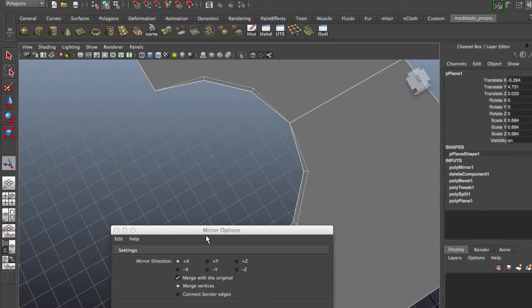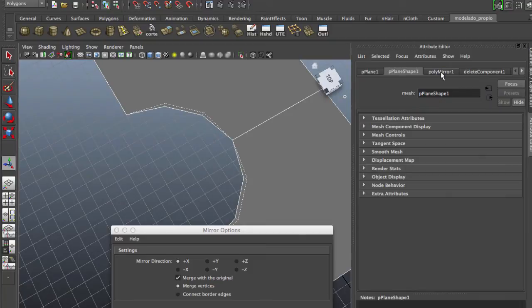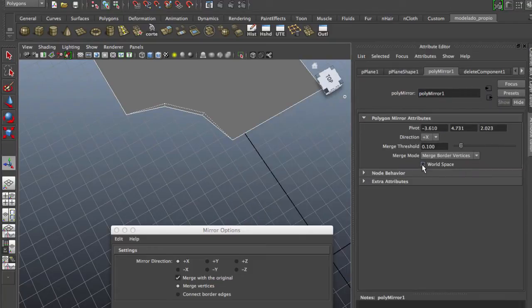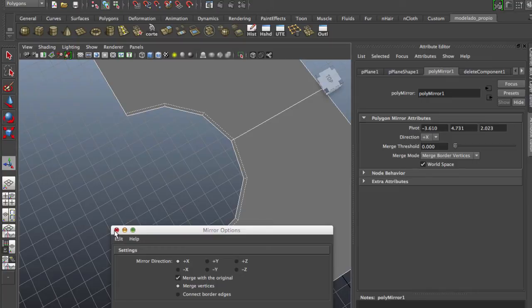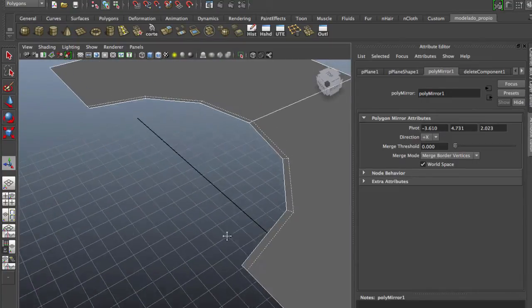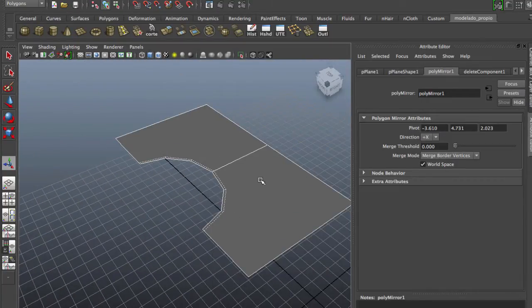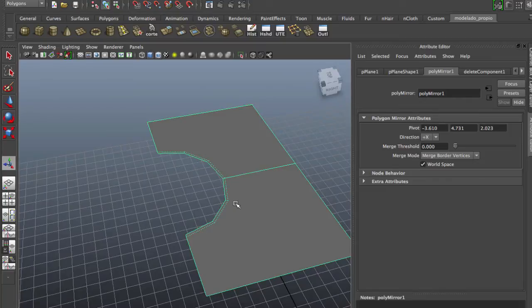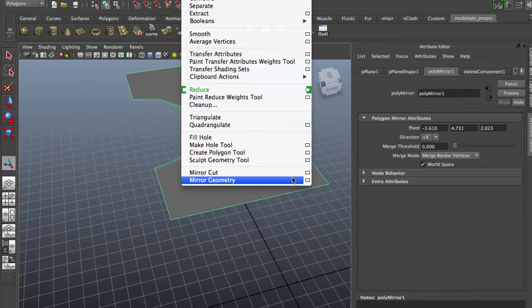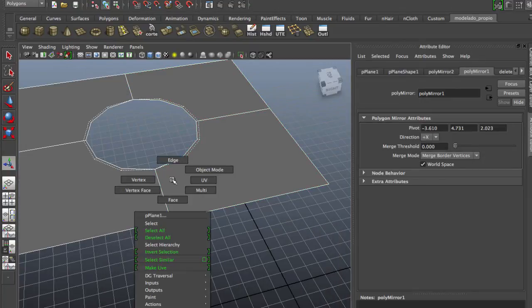Change here, and we're going to go to zero. Now again we can mirror geometry.